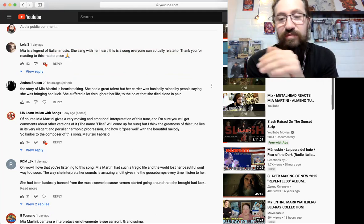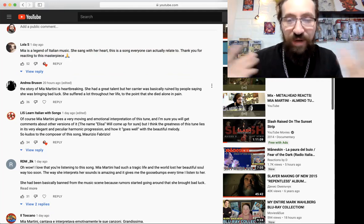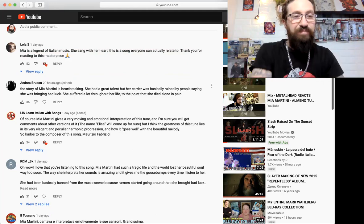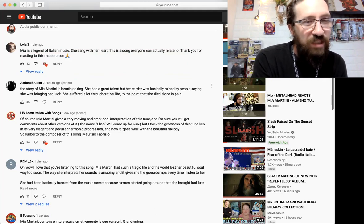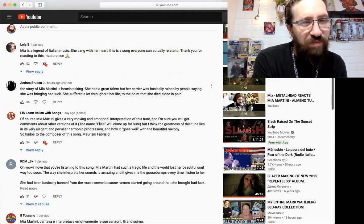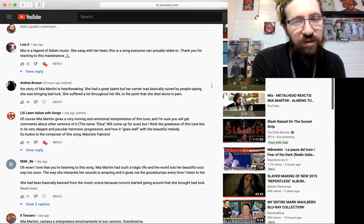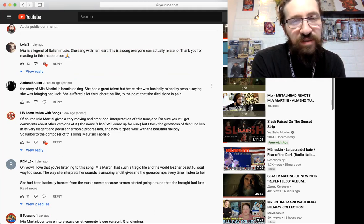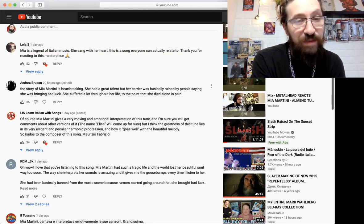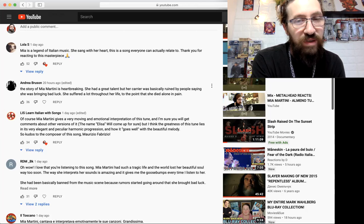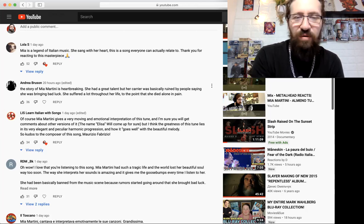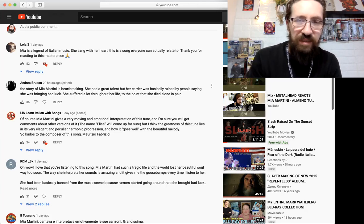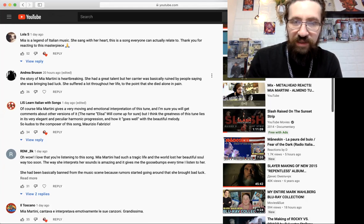Another reason I'm doing this is because I cannot respond to every comment, so I think in this video it's easier for me to respond just by saying it. Andrea Brusen says the story of Mia Martini is heartbreaking. She had great talent but her career was basically ruined by people saying she was bringing bad luck. She suffered a lot throughout her life to the point that she died alone in pain.